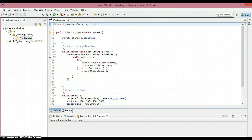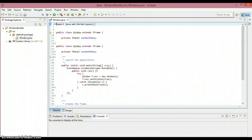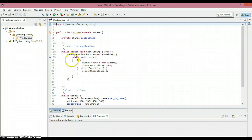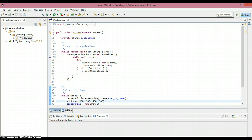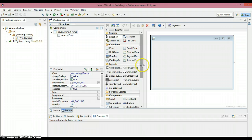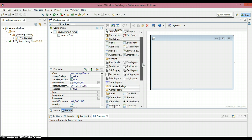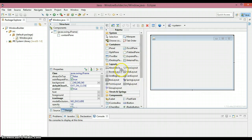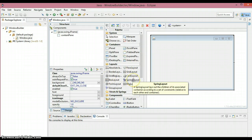Now you can see the auto-generated code for our window. If you want to switch to the design view, choose the option called Design. If you want to switch back to the source code, click Source. Let's see how the design view looks — there we go. Window Builder has been successfully installed, and that's what I wanted to show in this tutorial.